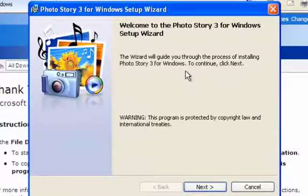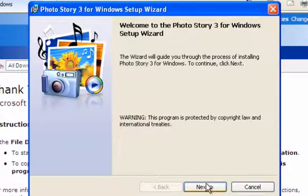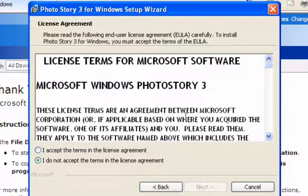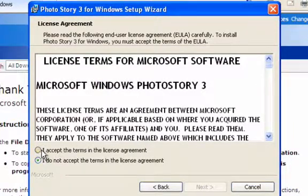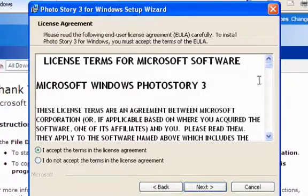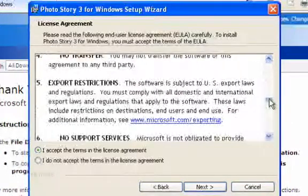Run. Welcome to the Photo Story 3 for Windows Setup Wizard. Next. Yeah, sure, I accept the terms. You can read this if you want.